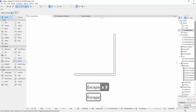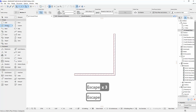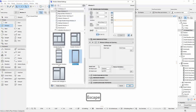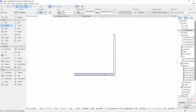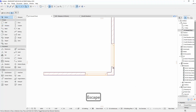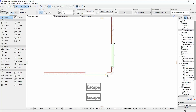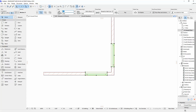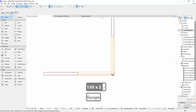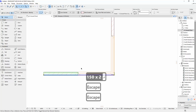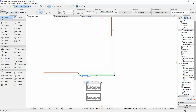For the last one, take a regular window, choose Window, and click to place two of them. Select both and change the size to 1500, then hit Enter.